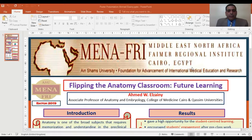I am Ahmed Zaini. My project title is Flipping the Anatomy Classroom: Future Learning.